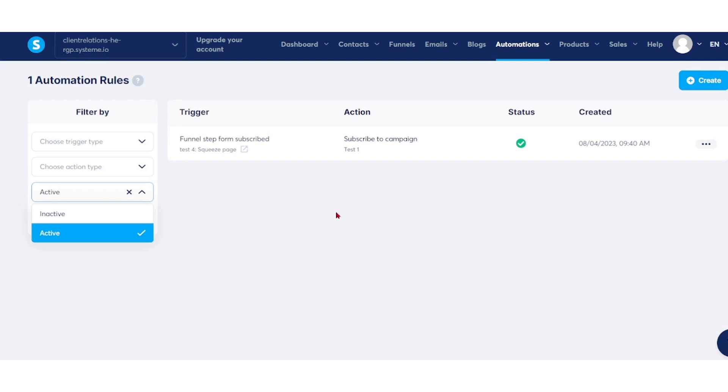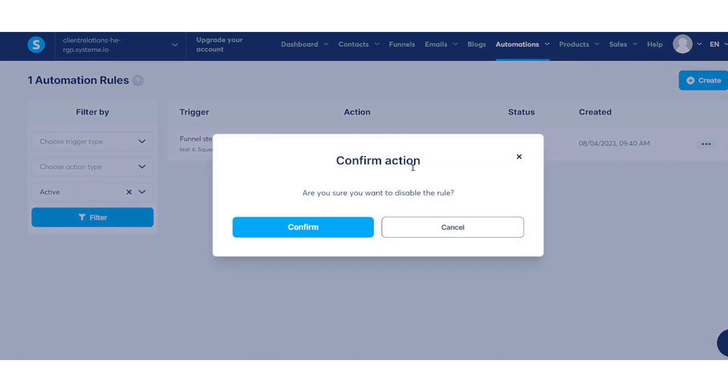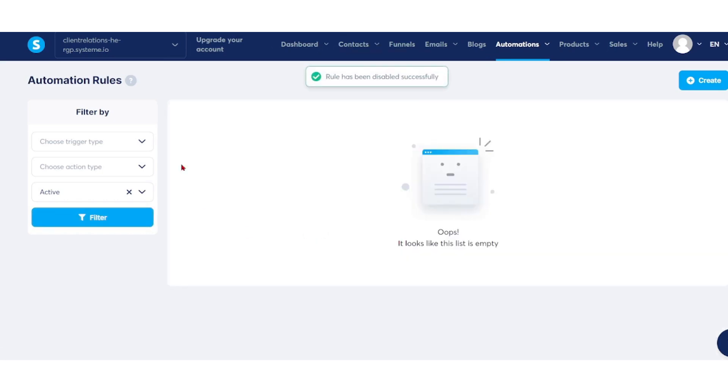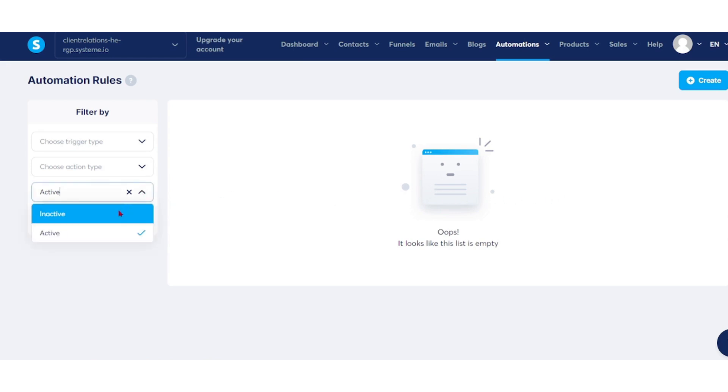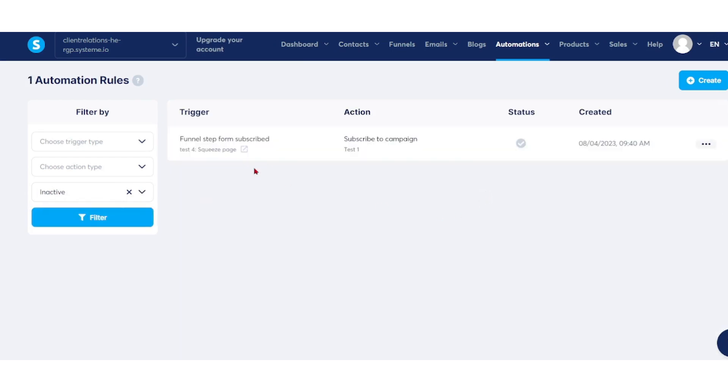To deactivate an automation rule, click on the three-dot menu. You can see disable rule—click on that and confirm. It's no longer here because we just disabled it. To re-activate it, filter by clicking on inactive and then filter. Here it is.